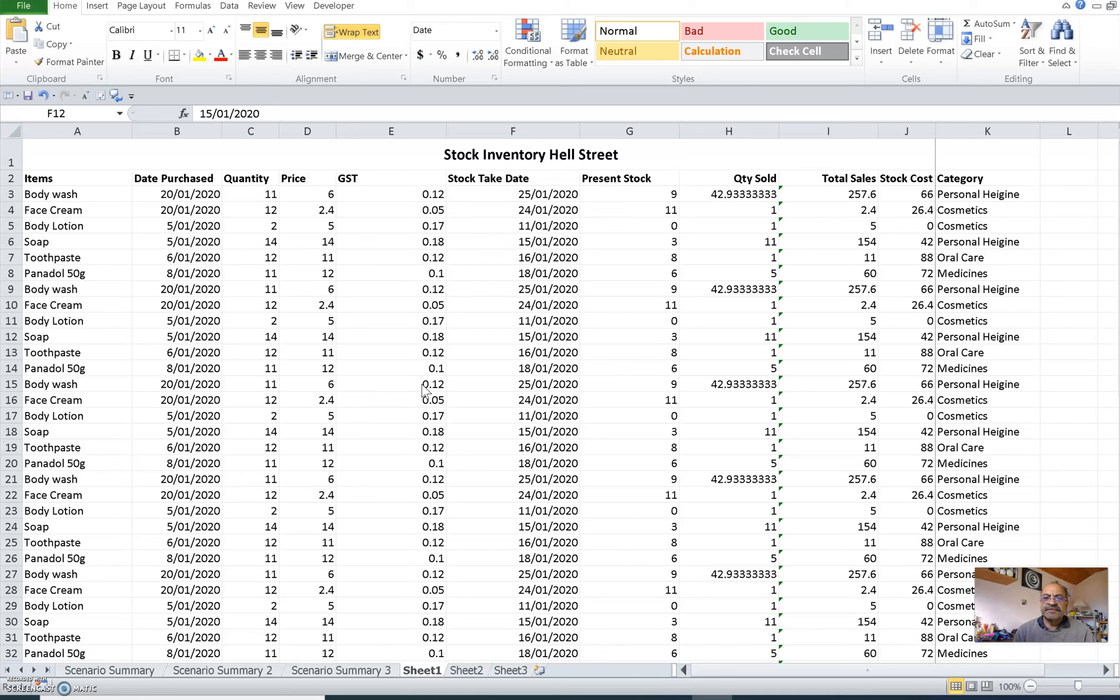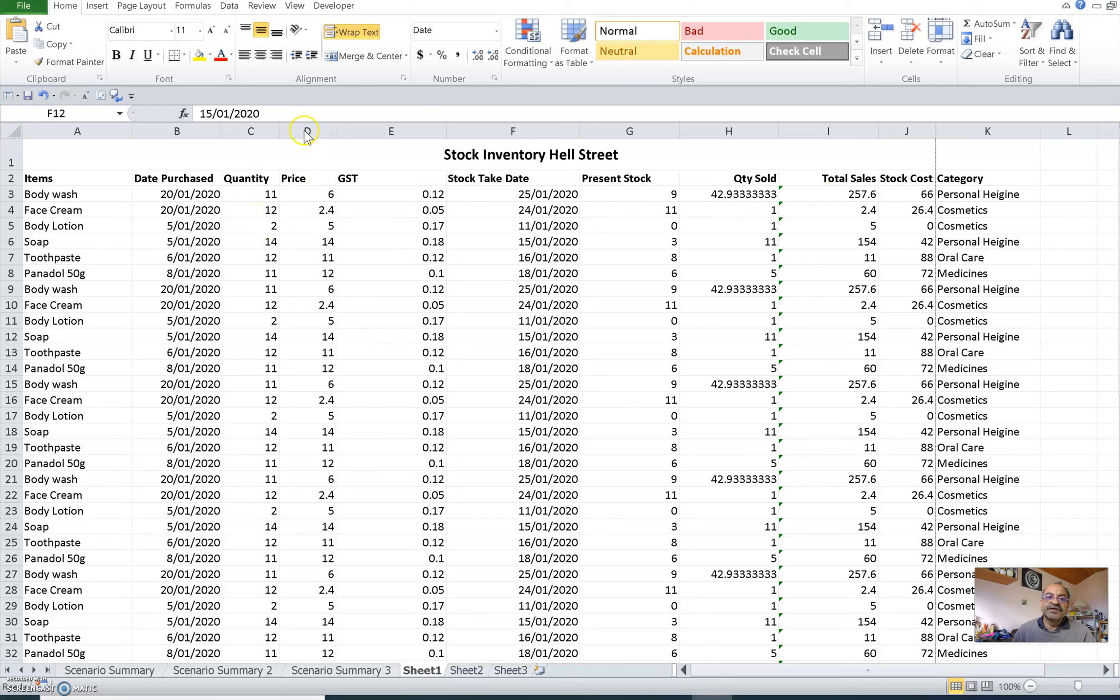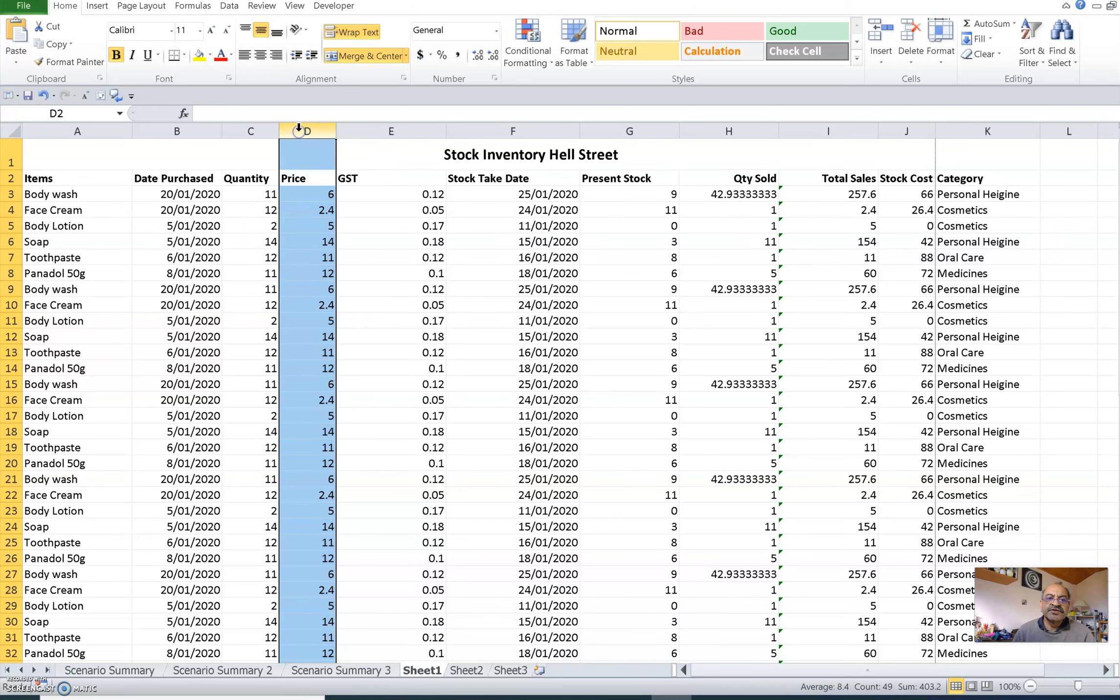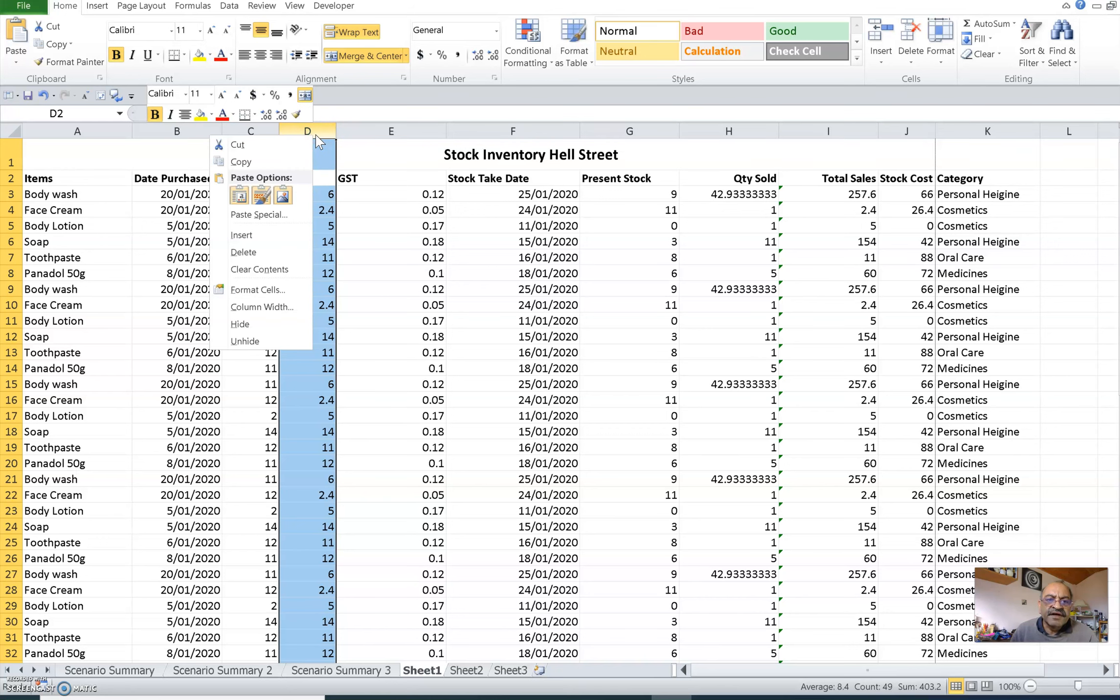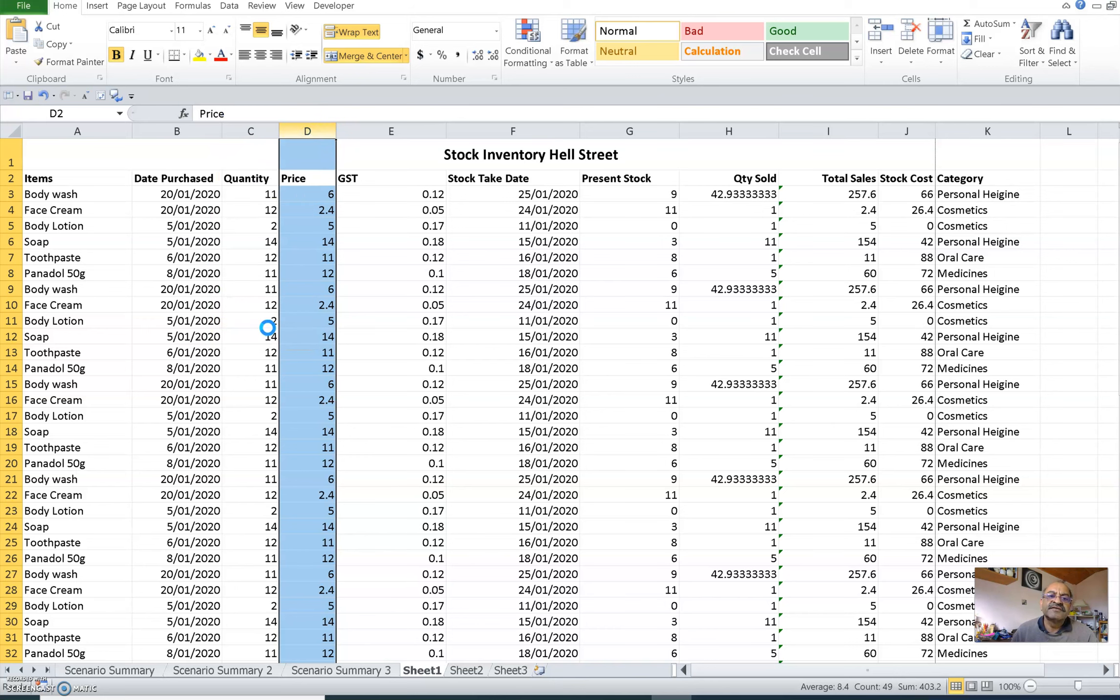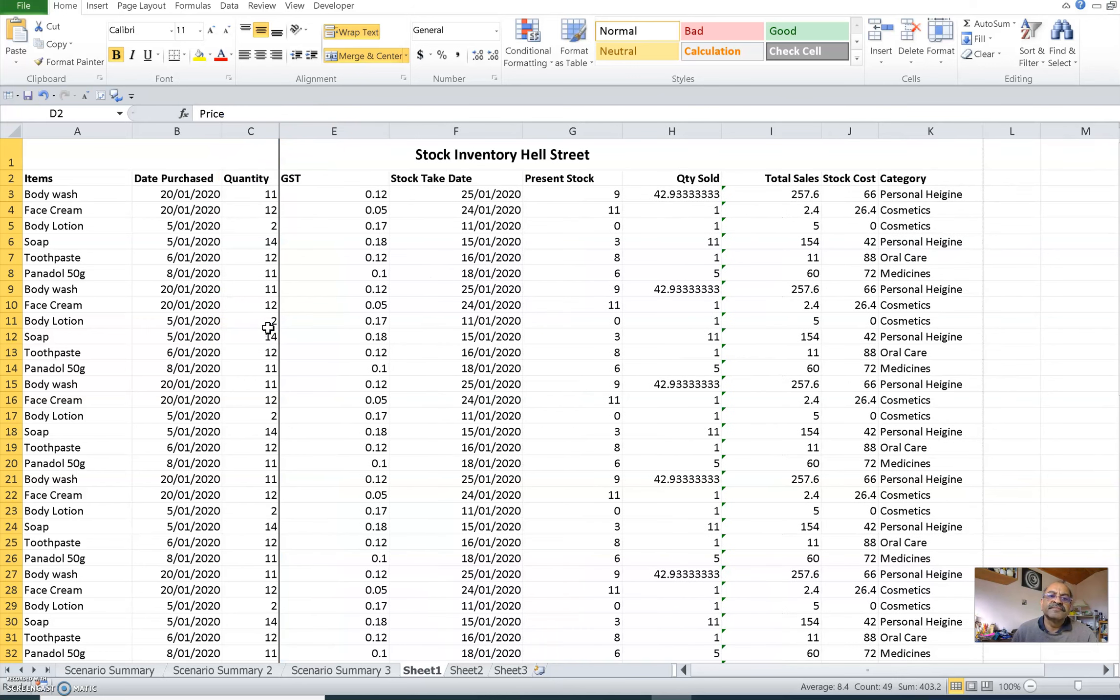Maybe you would like to show them quantity sold, total sales, etc., but you may not like to show them the price of your items because that will show at what price you are buying and what is your profit margin. So in that case, we will just click the column name and right click it.